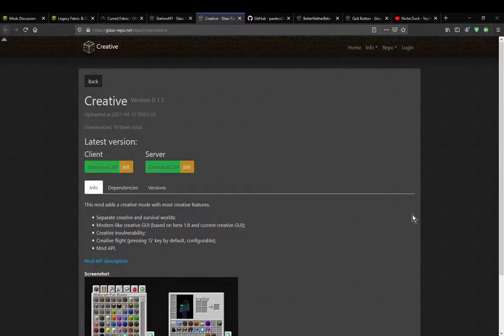Hello everyone, welcome to another mod overview, this time on Creative.